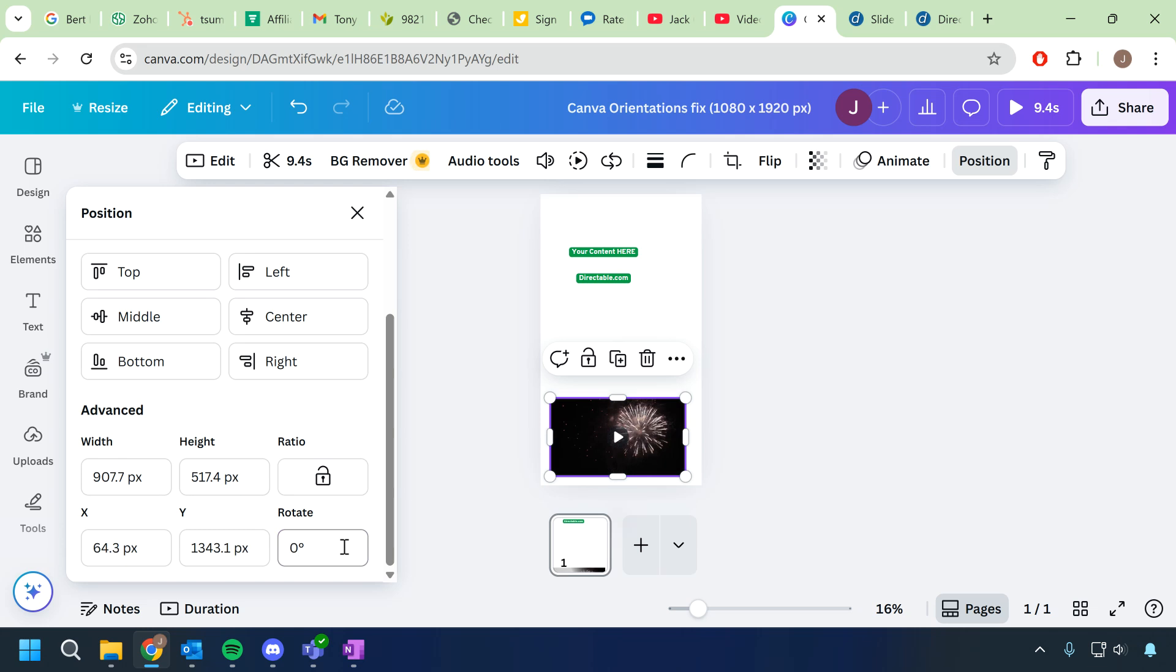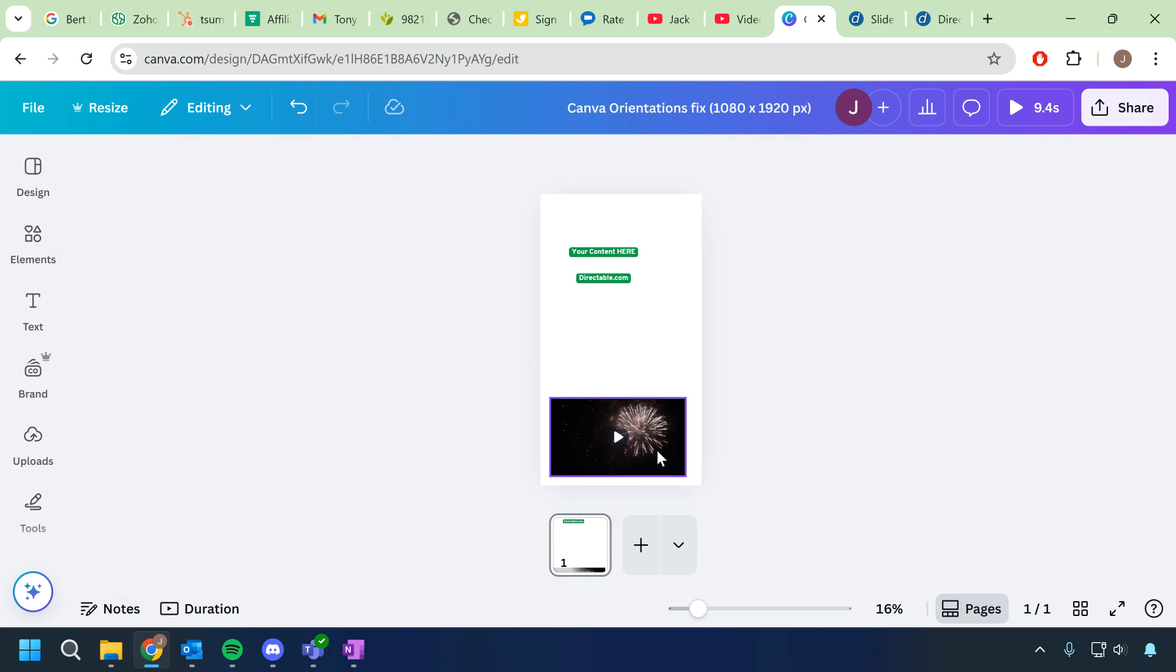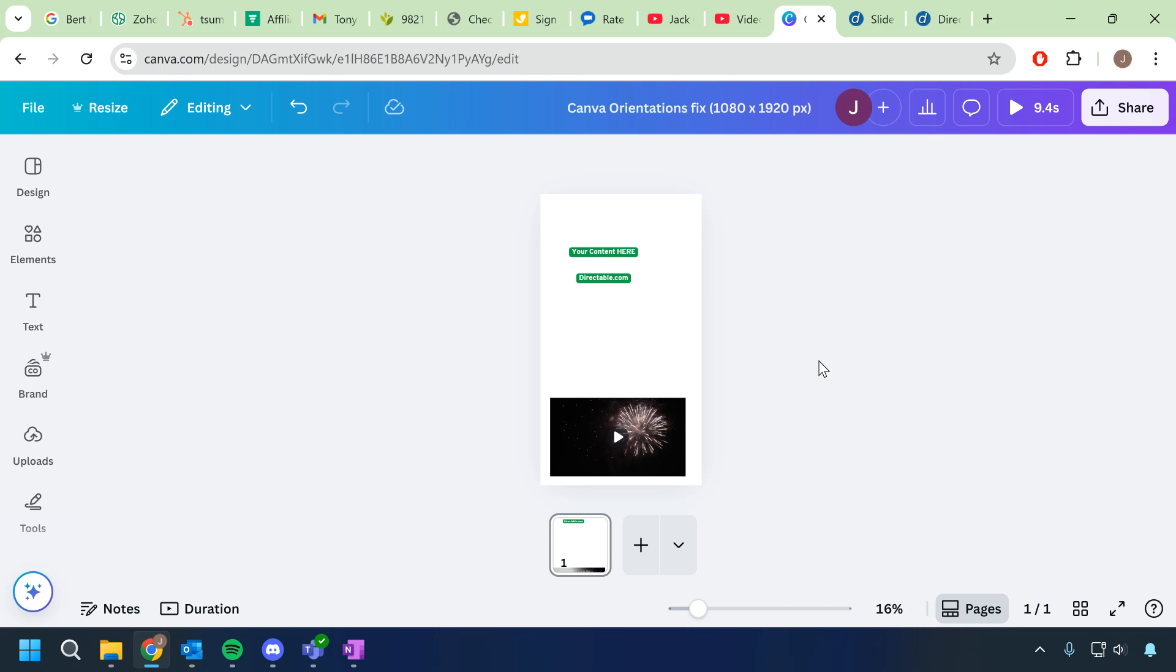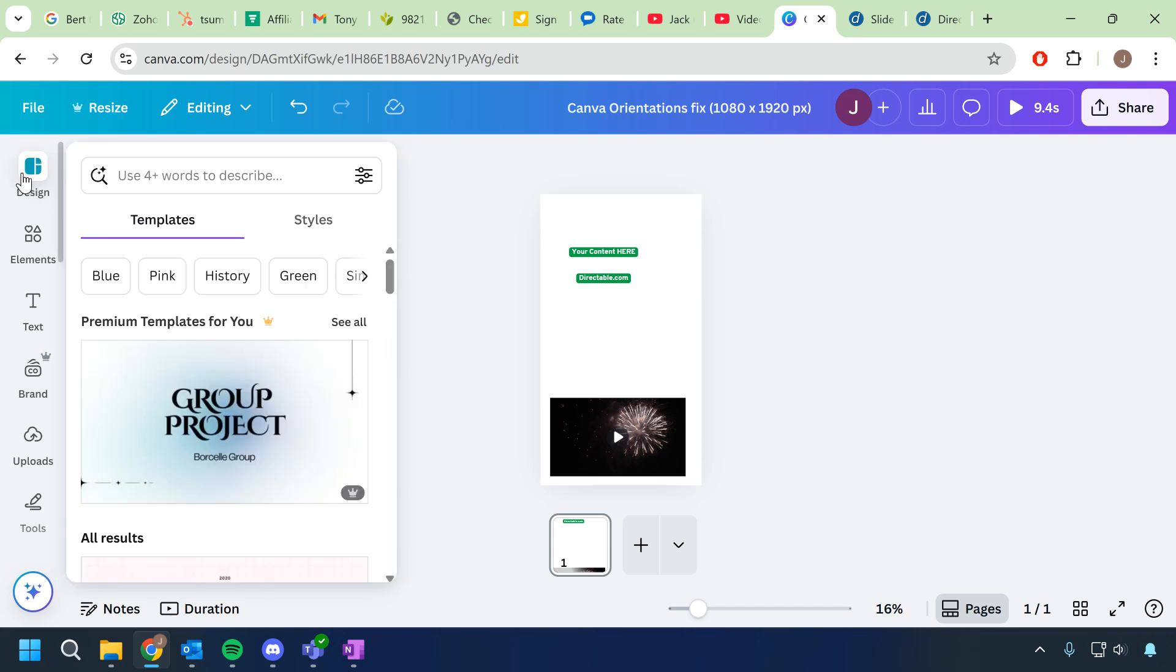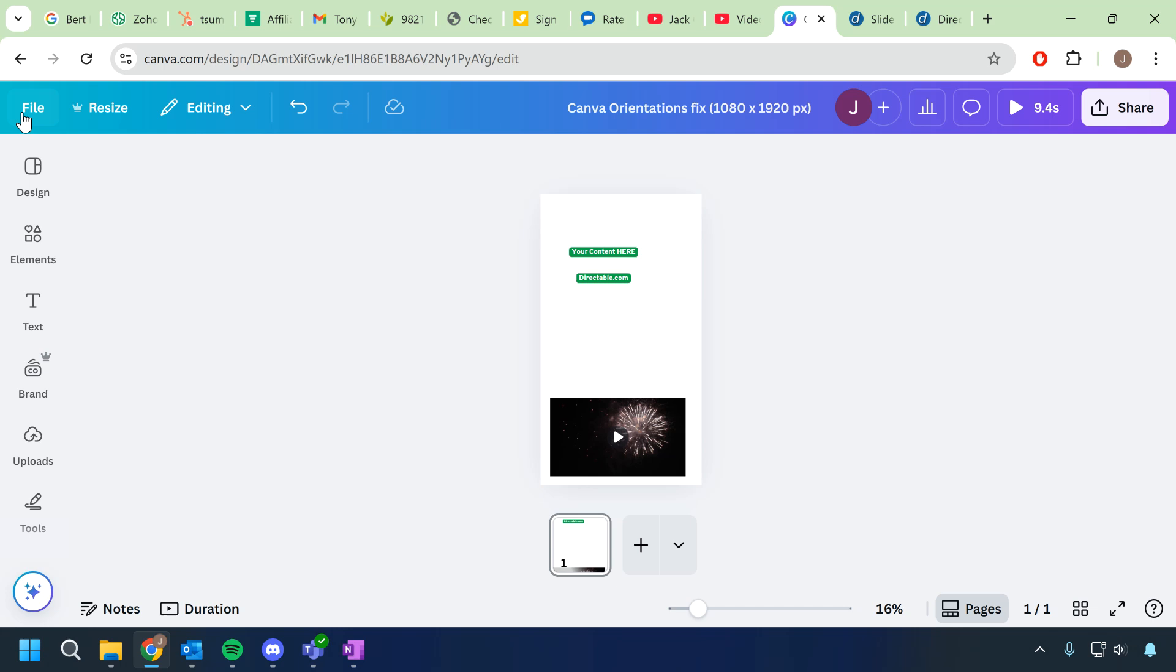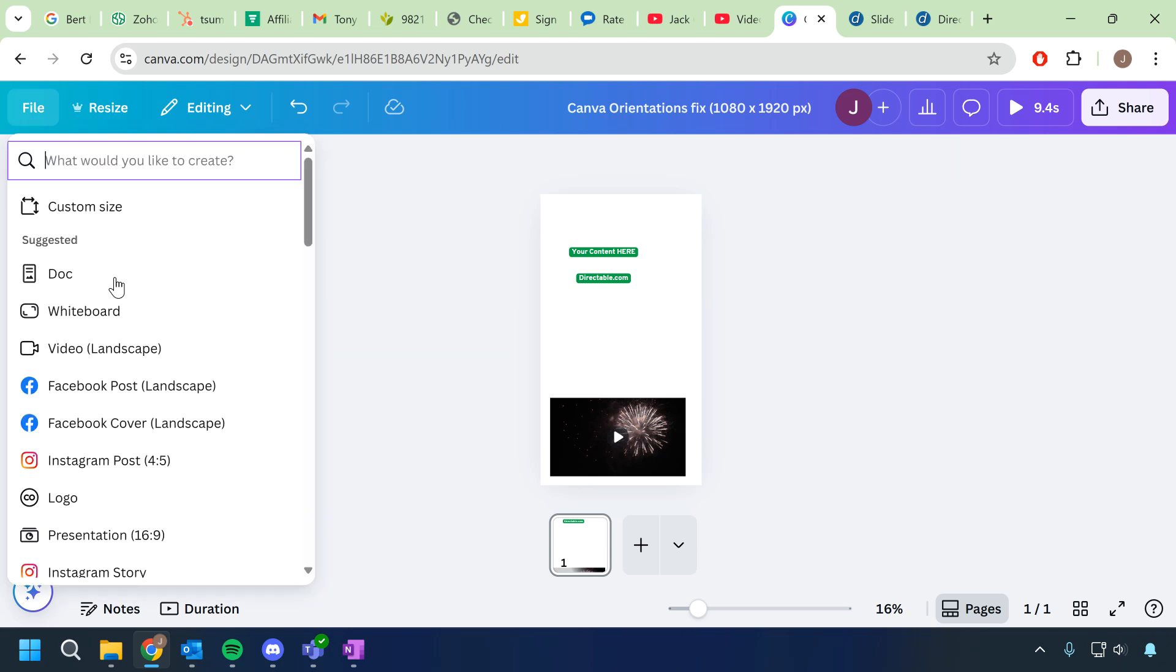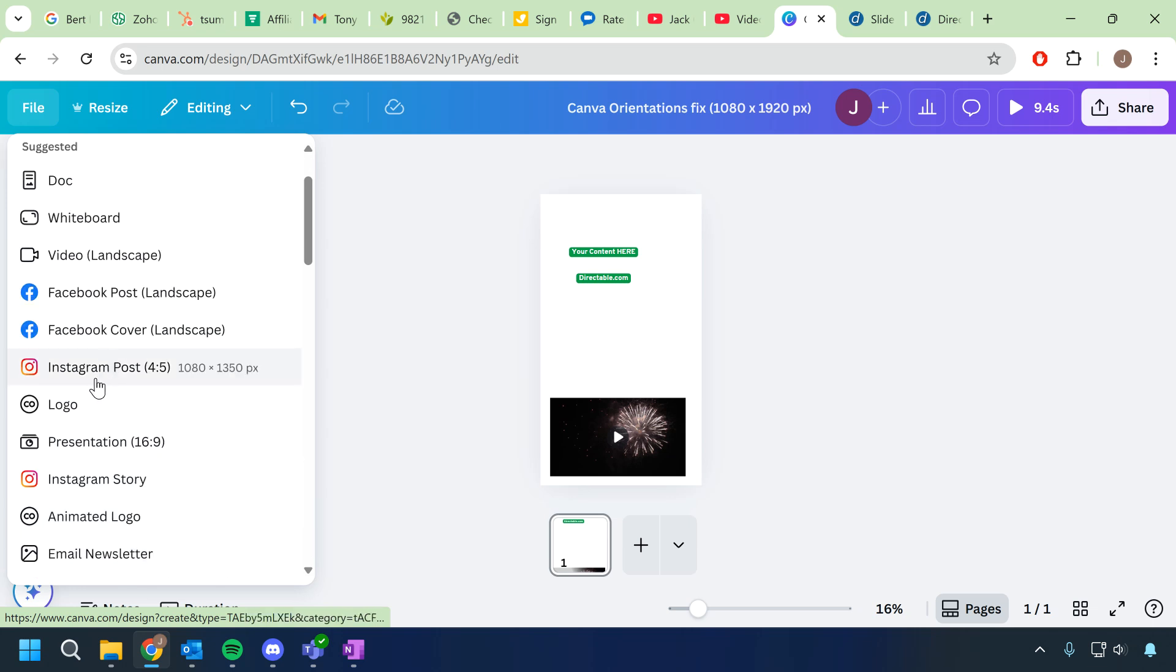In this case though it did work correctly, but what if you don't want to run into this problem in the future? All that you need to do is when you're creating your design, so I'll create a new design here.